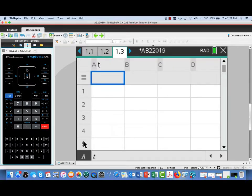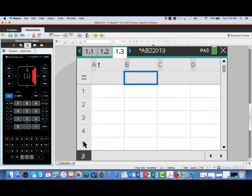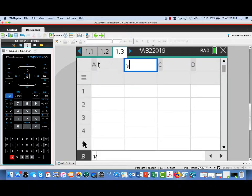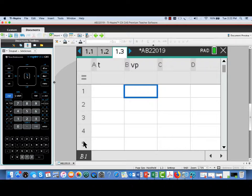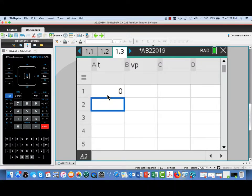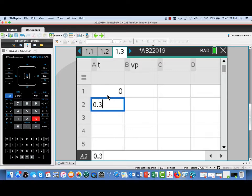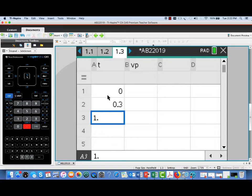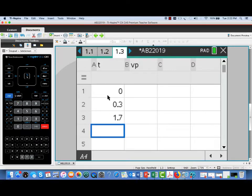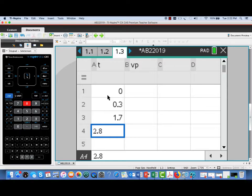And then column B, I'm going to label as VP for the velocity of particle P. Now that we have those columns labeled, we'll need to fill in the values that we were given from that table. So in the T column, I'll enter the times: they were 0, 0.3, 1.7, 2.8, and 4.